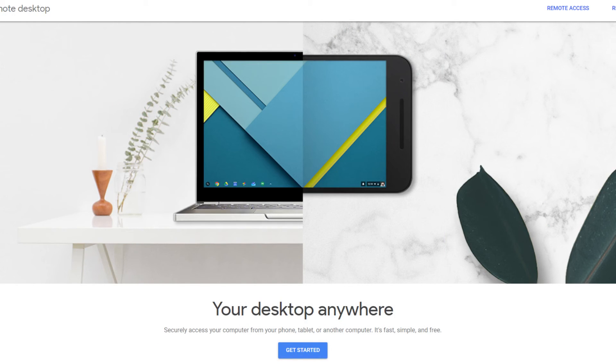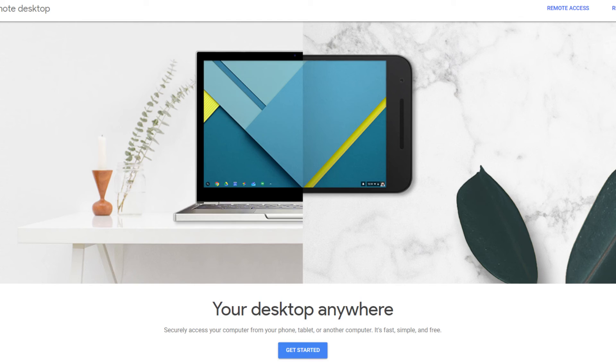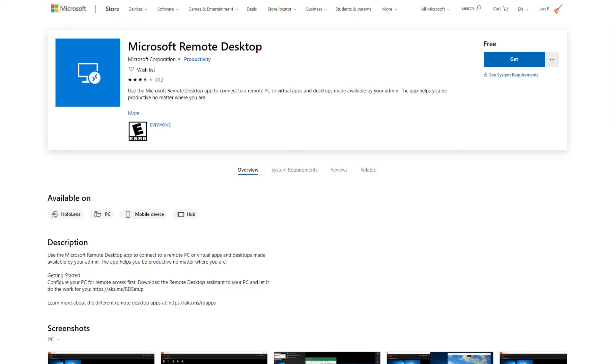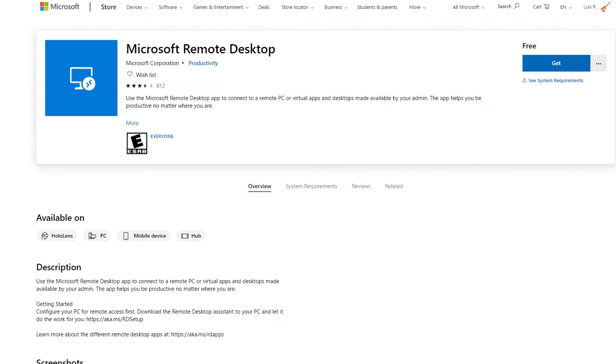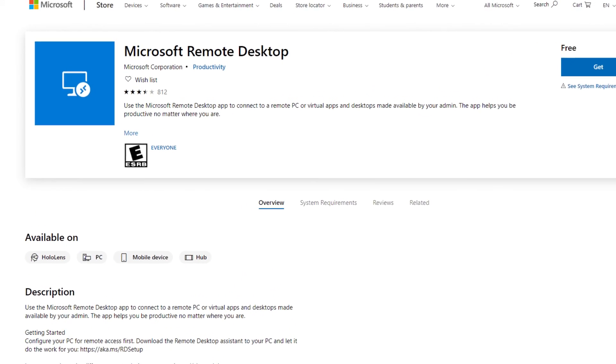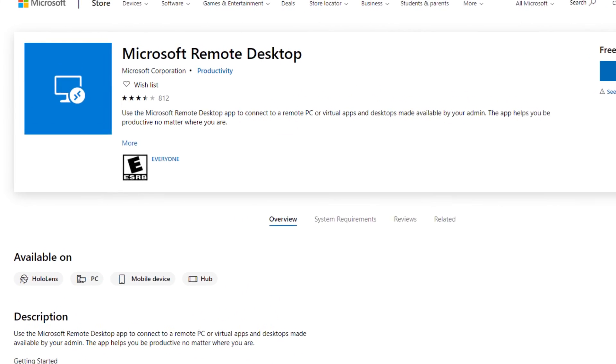So what do you think about Chrome Remote Desktop? Do you feel it's a good option for you? Do you use any other remote desktop programs? Let me know in the comments.